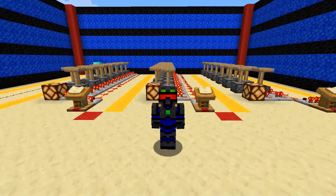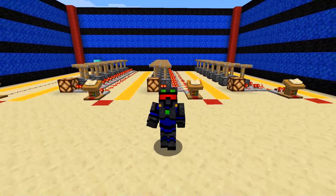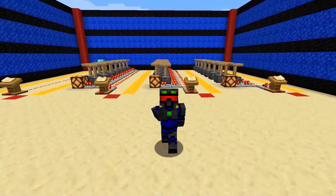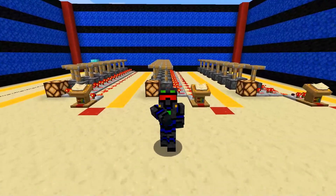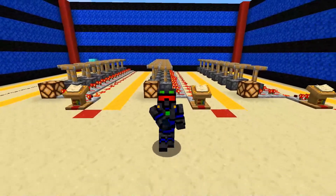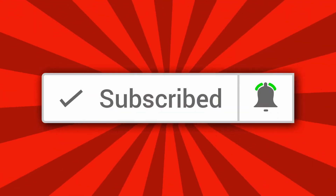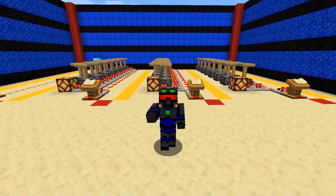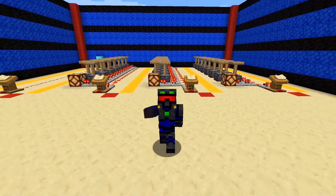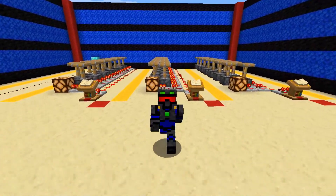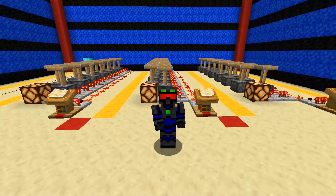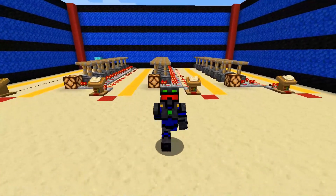And there you have it, ladies and gentlemen — everything you need to know about the lectern. If you enjoyed the video, go down and leave a like, hit the subscribe button, and click that notification bell so that YouTube lets you know when the next video comes out. Until next time, I am Sweeney Dunstan and I'm out of here.